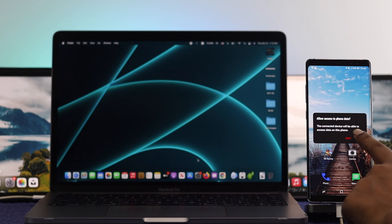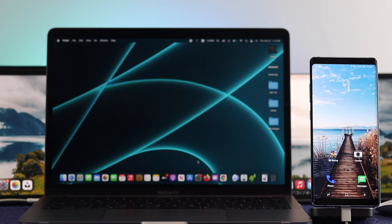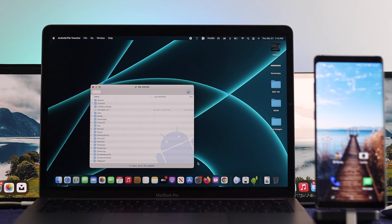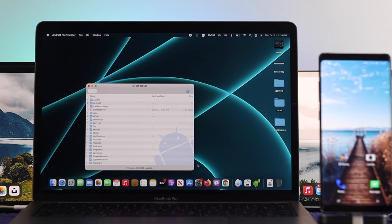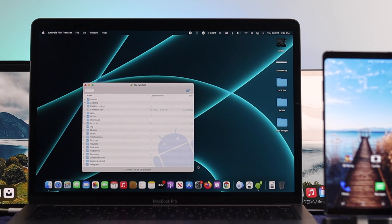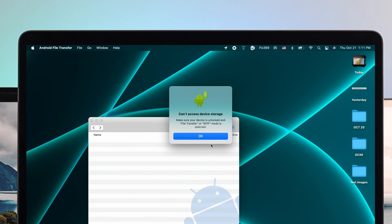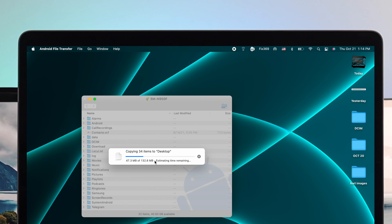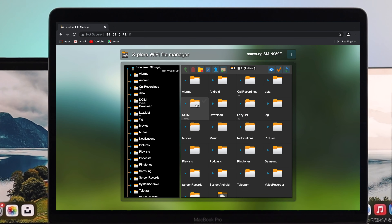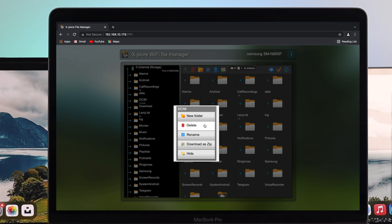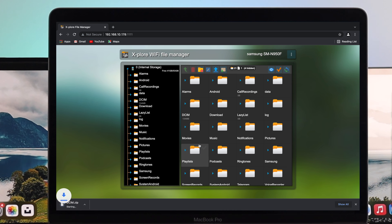Welcome back to the channel. In today's video we're going to walk you through how you can connect your Android device with your M1 MacBook Pro running macOS Monterey. There are a lot of compatibility issues when it comes to sharing files from your Android device to macOS. We're going to show you the two best ways to transfer your pictures, videos, and more via cable and wirelessly.